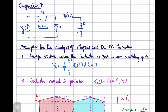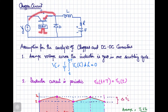In this video we will discuss about the operation of the chopper circuit with RLE load. The basic operation we have discussed in the last video. Whenever you are going to apply the gate voltage to this switch, the switch will be turned on and this supply voltage will appear over here.